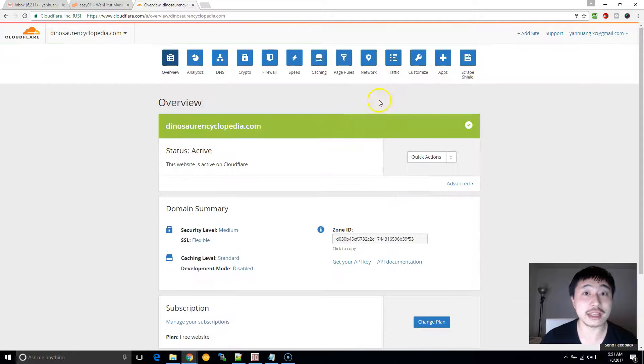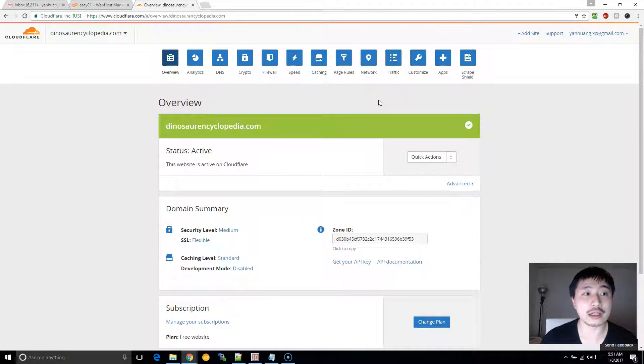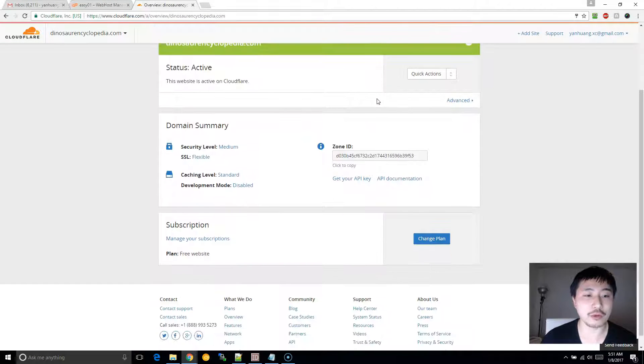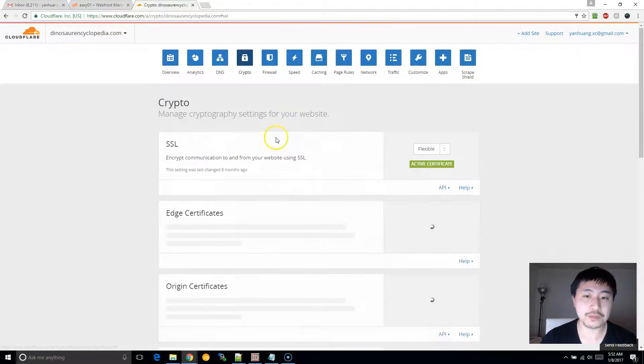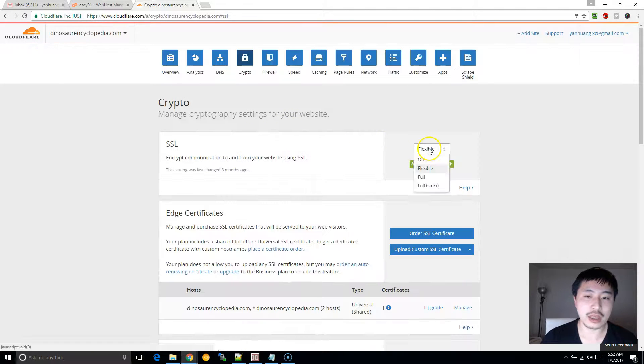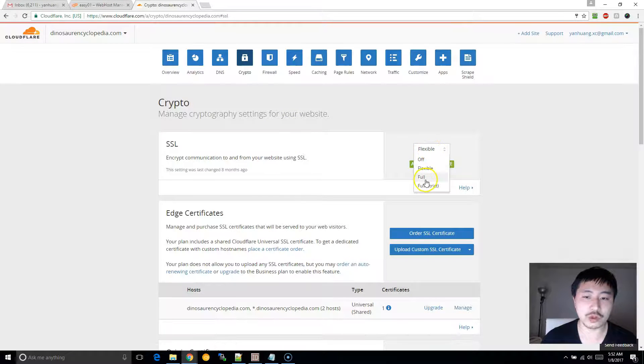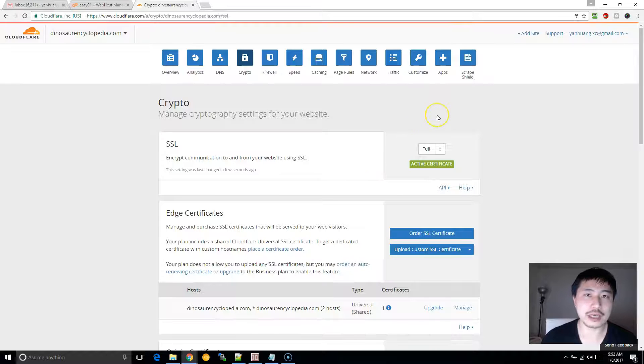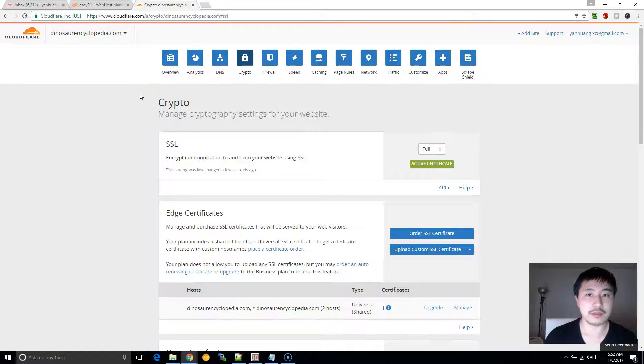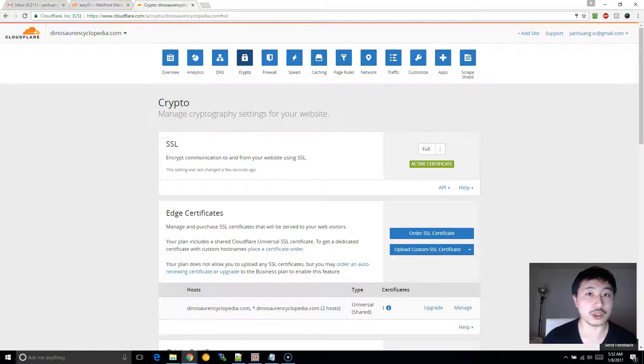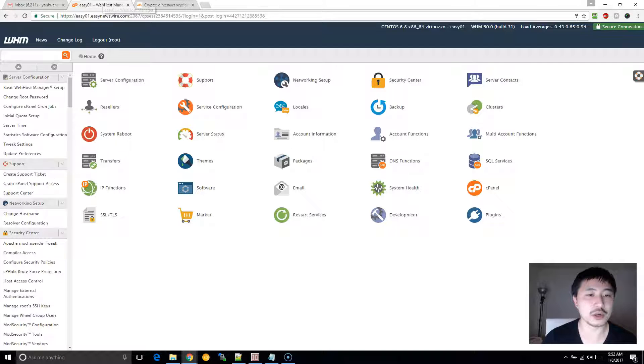Once you log into your Cloudflare dashboard, click on Flexible and change that from Flexible to Full. Once you change that from Flexible to Full, Cloudflare would expect an SSL on the other side, which is your web server.